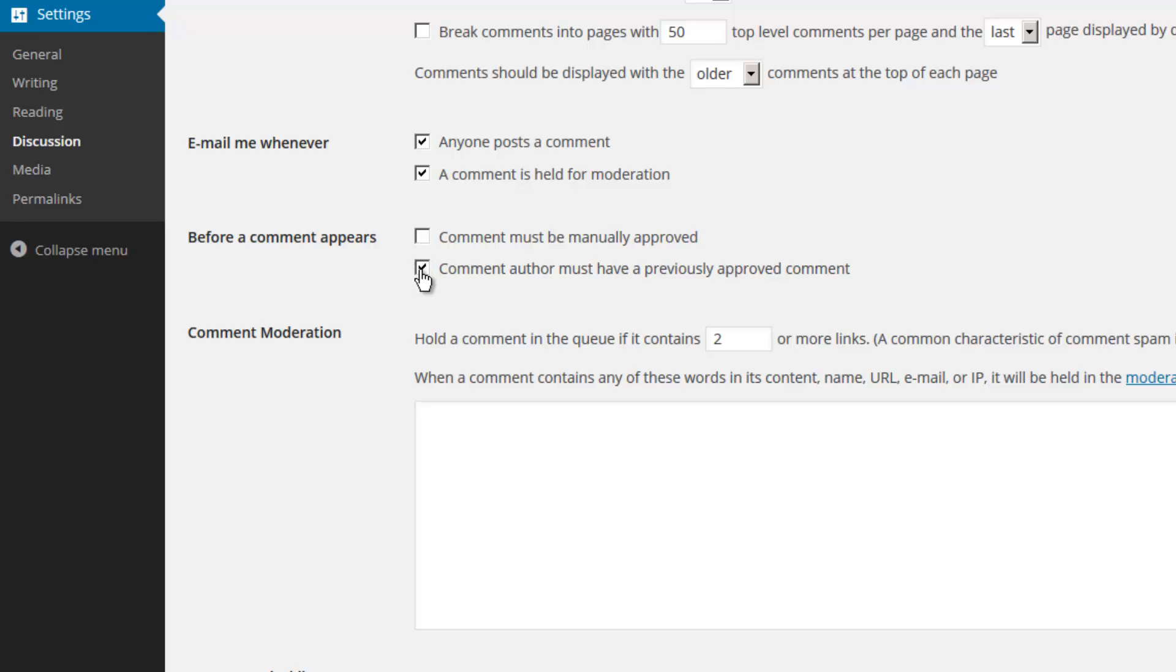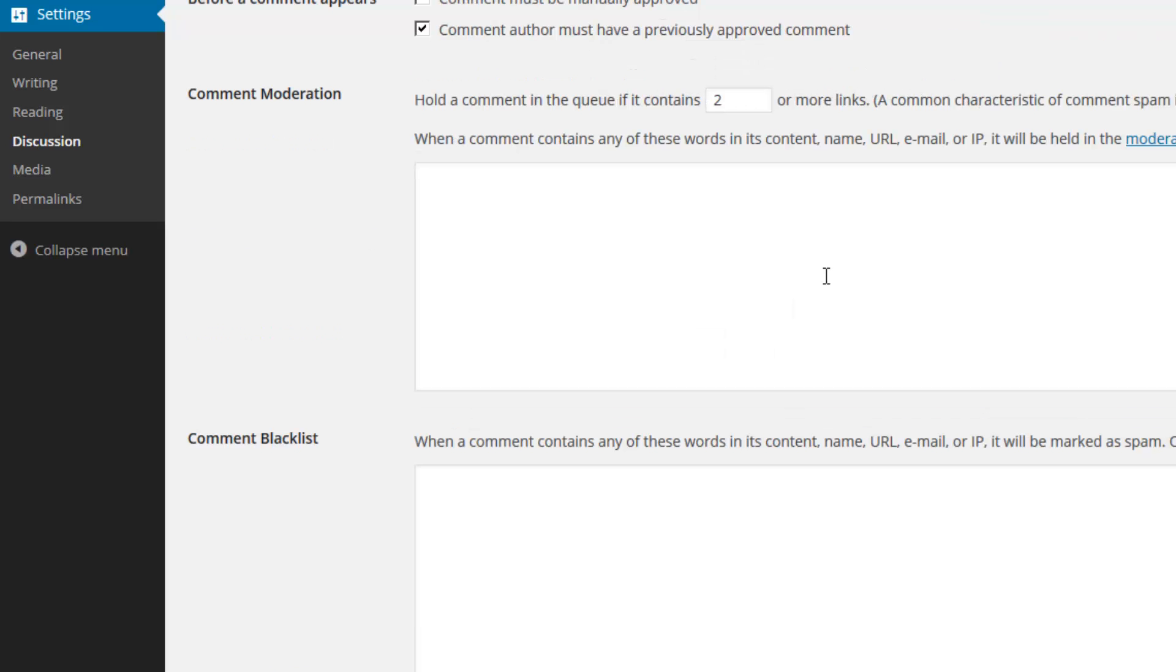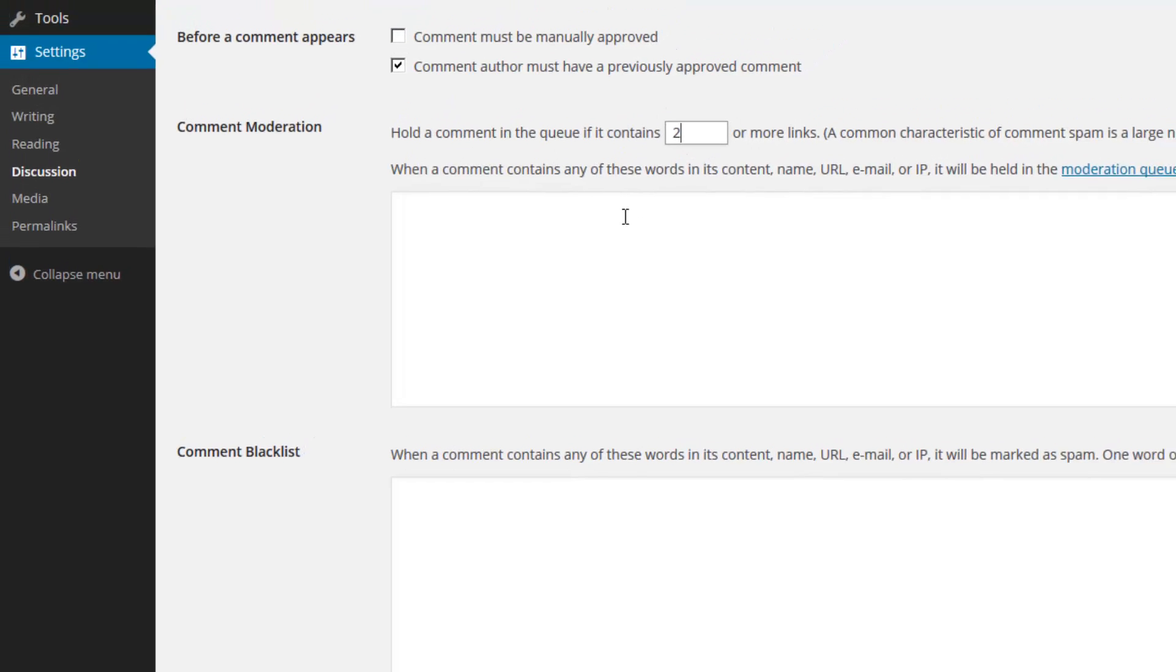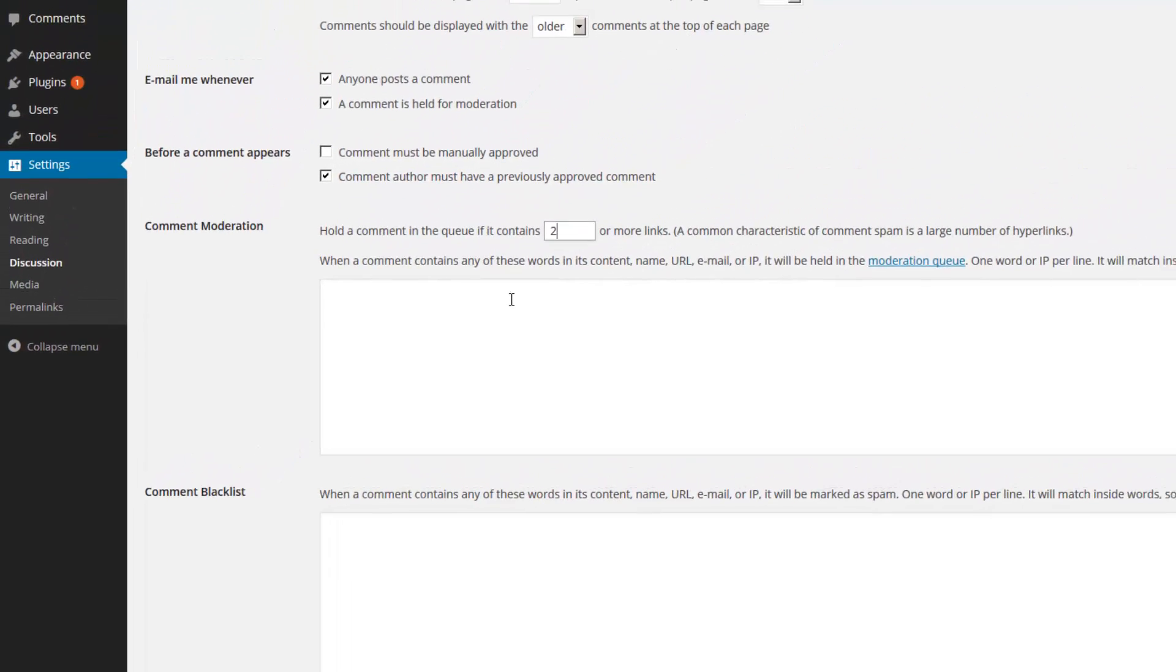The comment moderation section controls how a comment is held in the queue. For example, if a comment has a certain number of links, you may automatically flag it as spam so that you can manually check it and then verify its authenticity. You can also hold comments for moderation whenever they contain specific words. This is useful if you want to prevent people from posting certain email addresses, competitor URLs, and things of that nature.